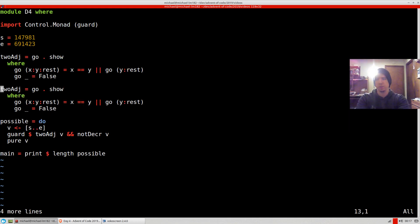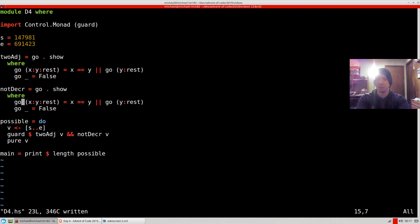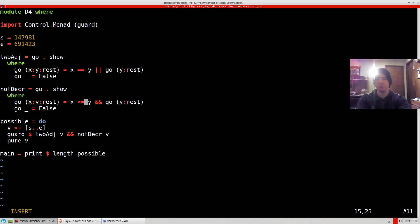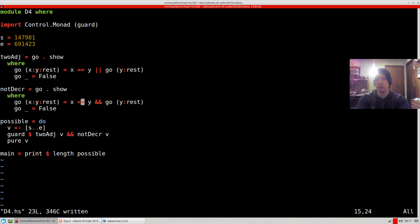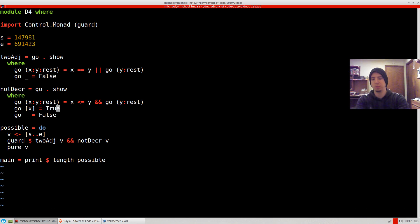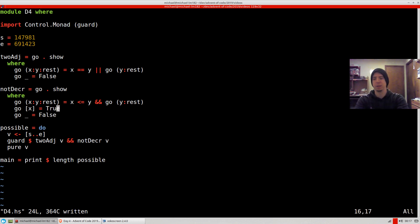Now the other one is notDecrease. This is an and because we never want this to be true. We always want X to be less than or equal to Y. There's one other weird case here, which is if we have a singleton list—that's actually true. Because if we just have one element, it means we never found a decrease and we got to the end of the list.